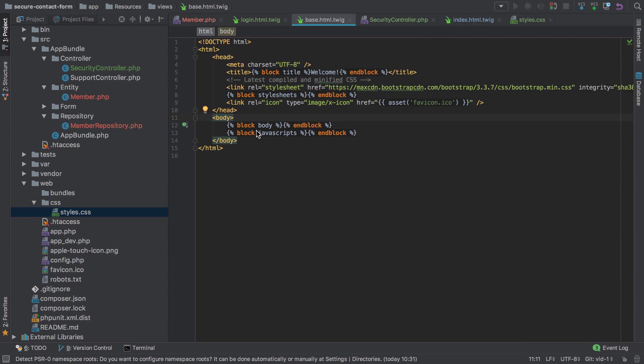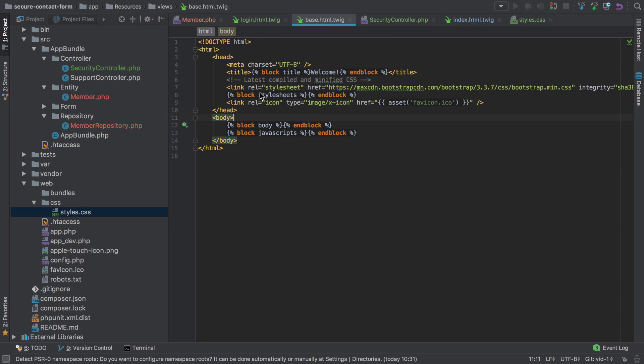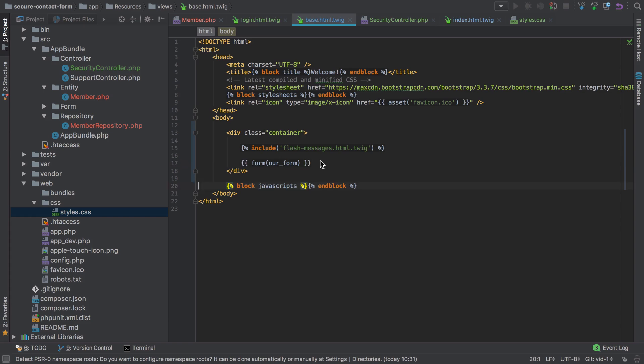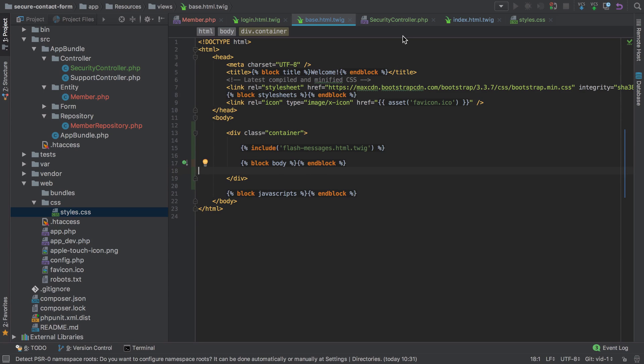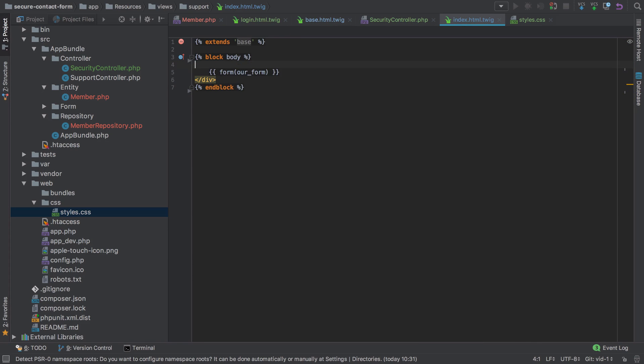I'm going to take all of that out for the moment, paste that in, then move the block body inside that container. Back inside our index, I can just get rid of all of that because now that's going to come directly from the base.